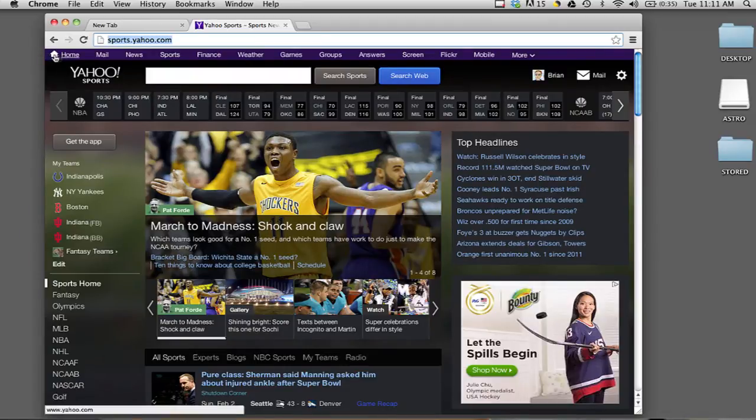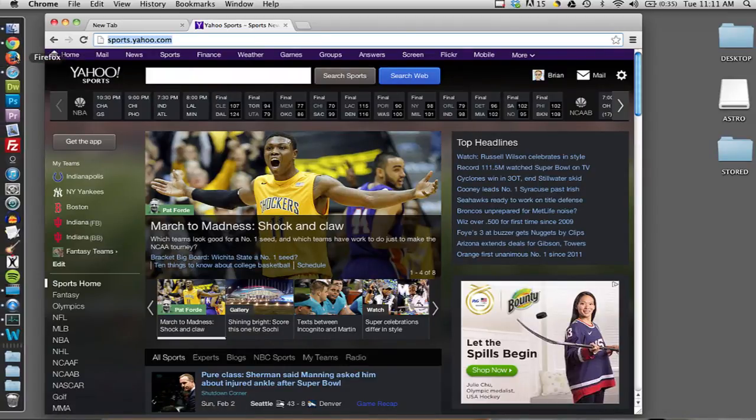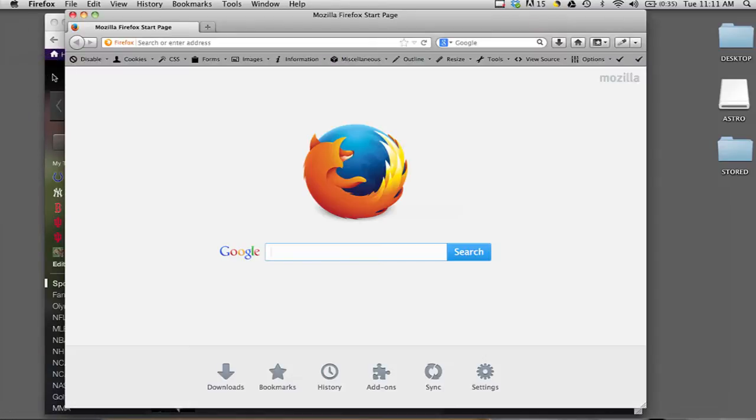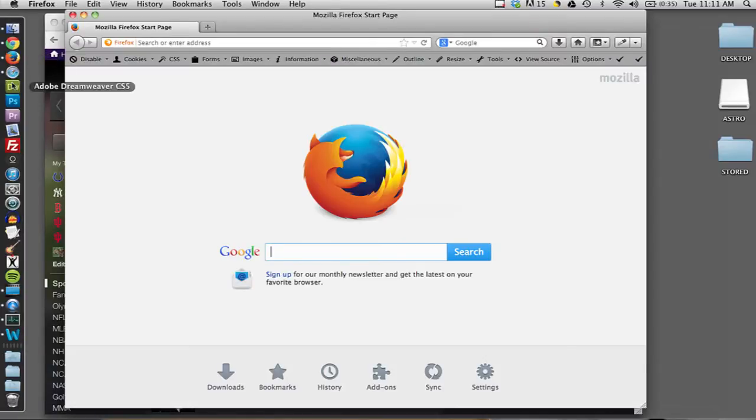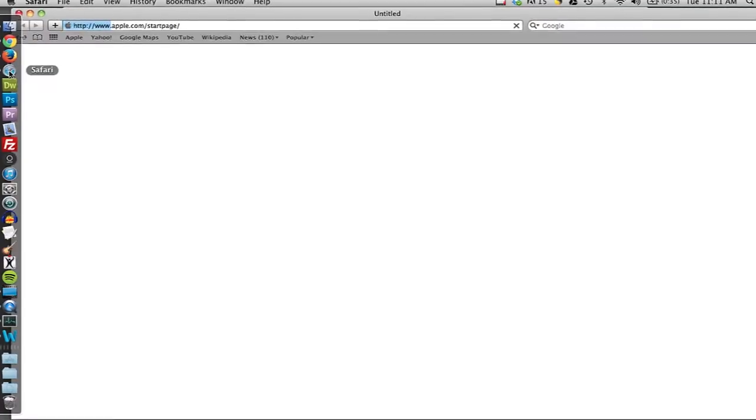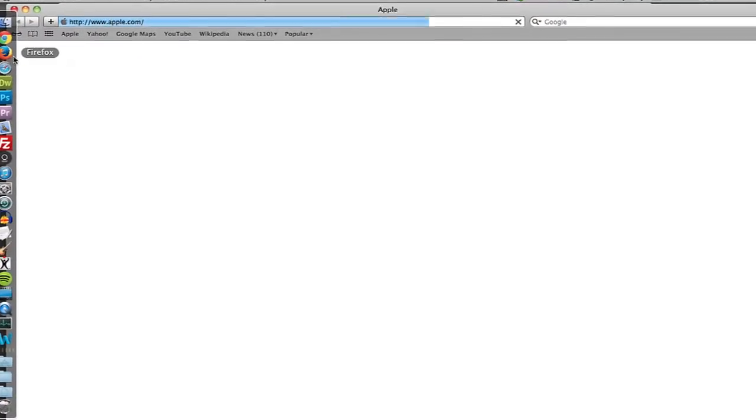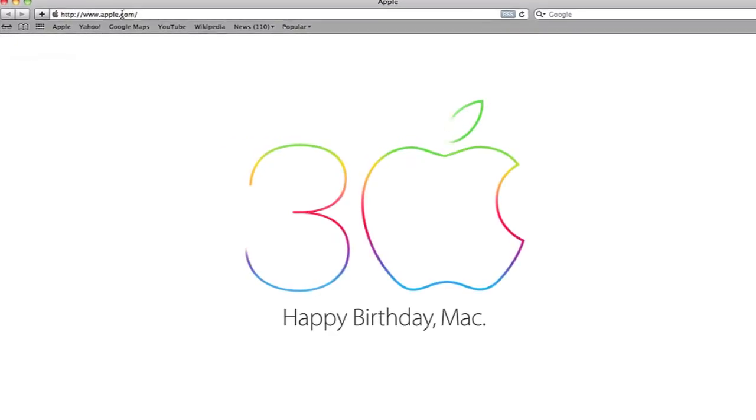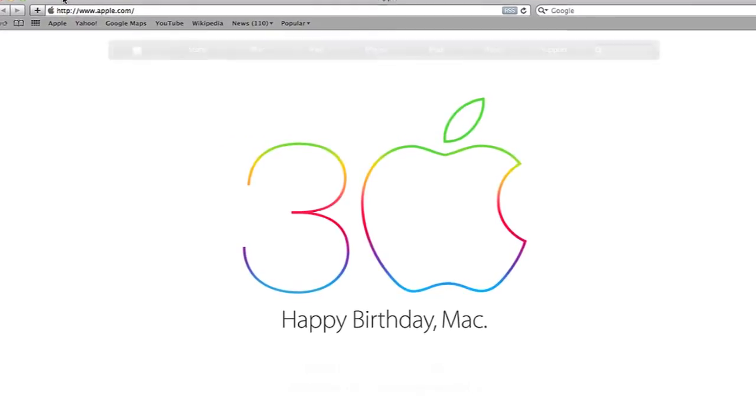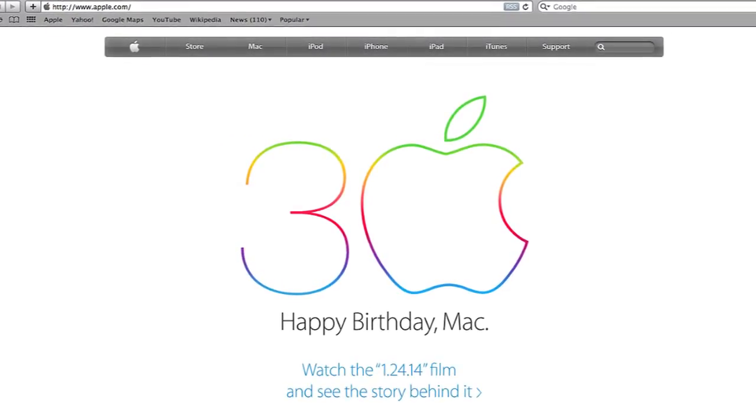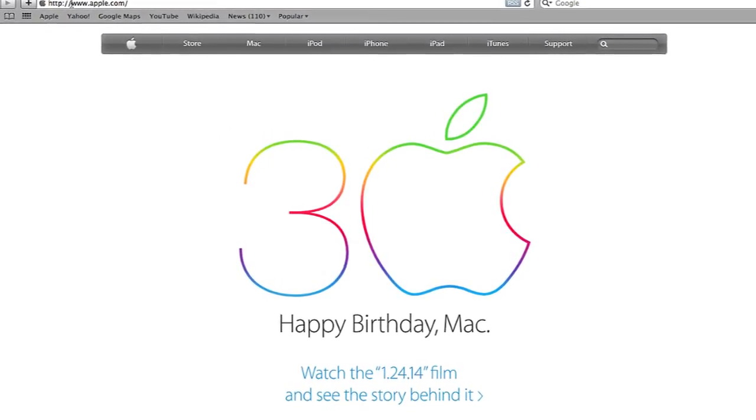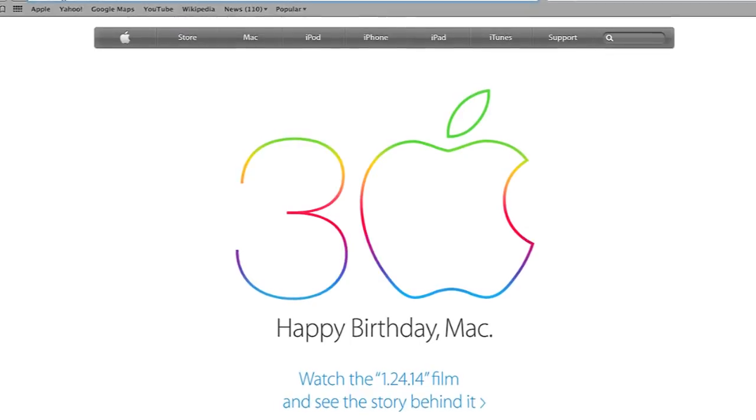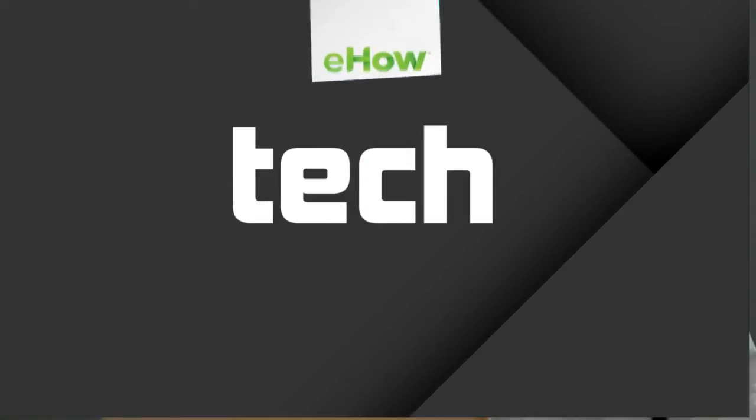But there are alternatives to Google Chrome that you can use, such as Mozilla Firefox, which is free, Safari, which comes native with a Mac. Those might have a more suitable font size for the address bar.